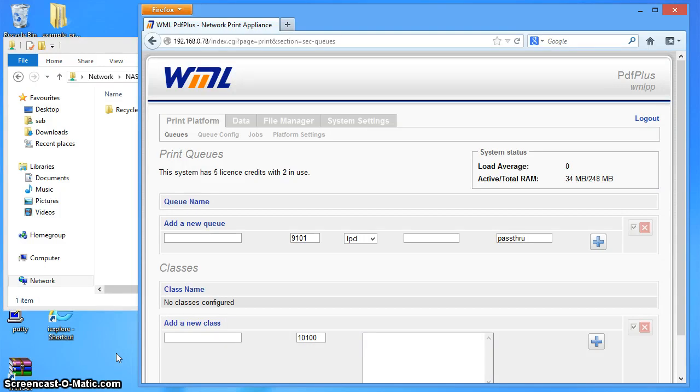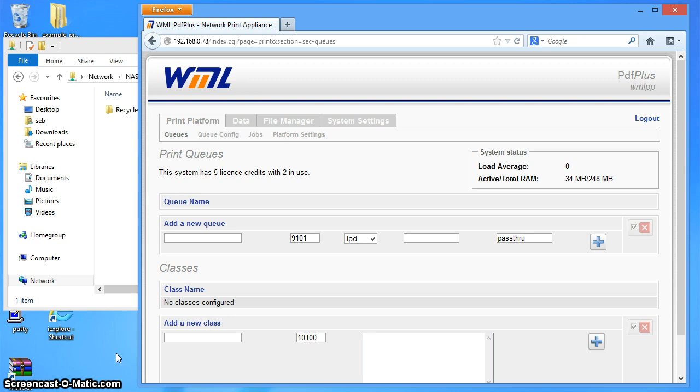Welcome to another WML document platform screencast, a series of short videos in which I'll be demonstrating particular features of WML print appliance products. In this screencast, I'm going to show how you can set up a queue to output to a Windows network share.